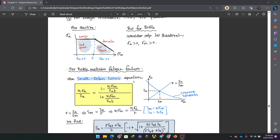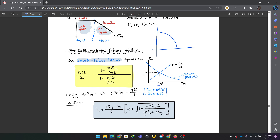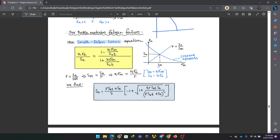For brittle materials, the fatigue failure criteria used is the Smith-Dolan or Locust equation. This equation is similar to the load line approach we used before, but differs from the ASM elliptic and ASM Slik methods. The load line intersects differently here.